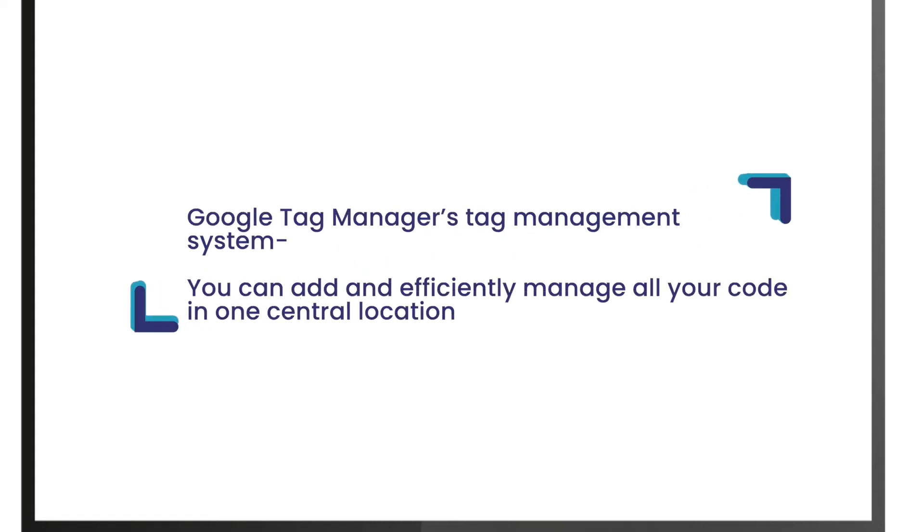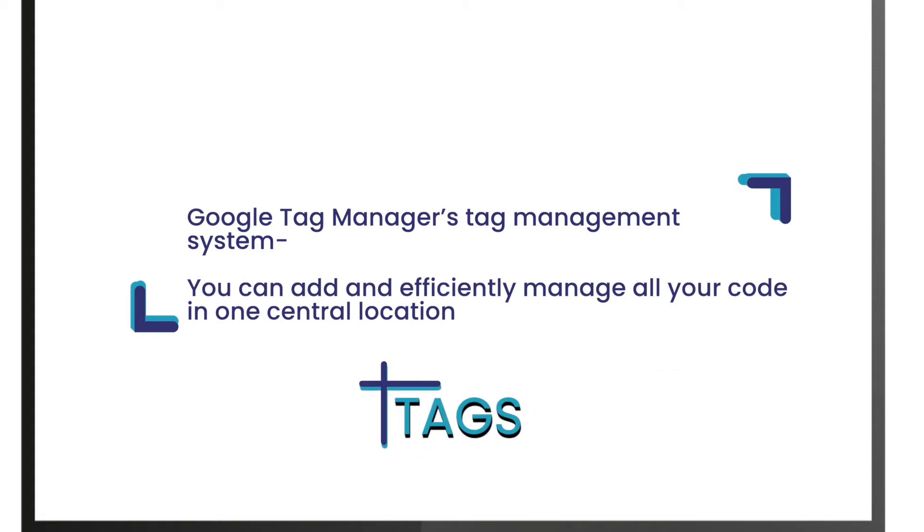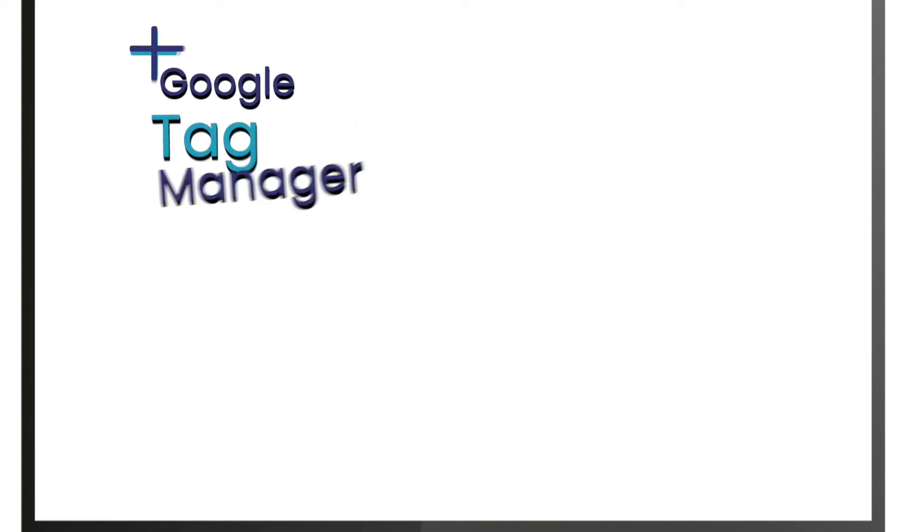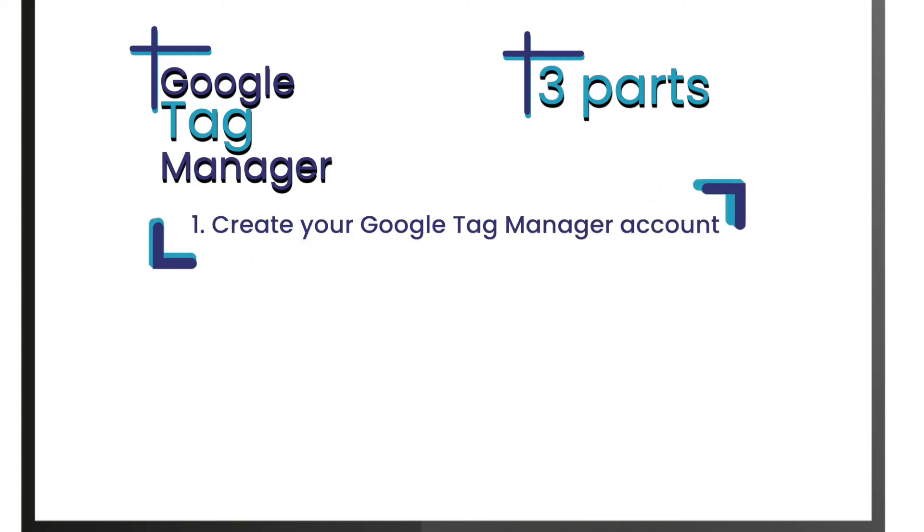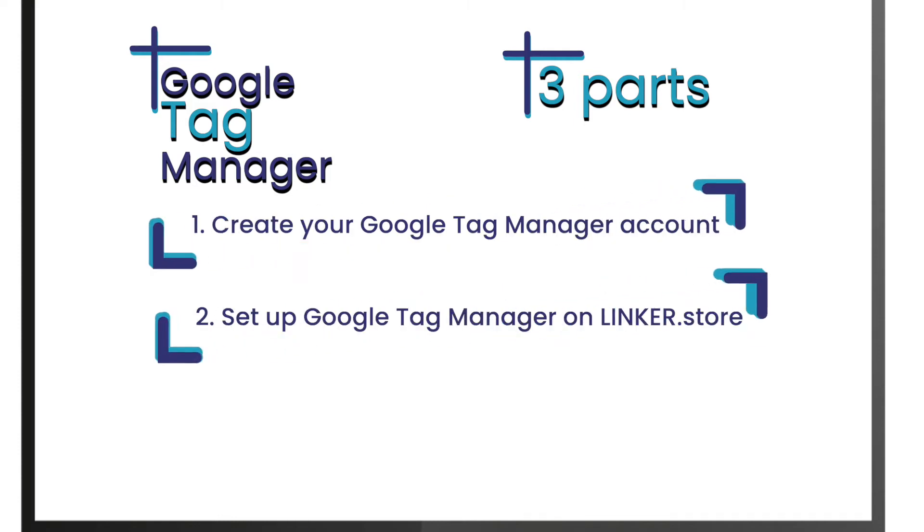These code snippets are referred to as tags. Setting up your Google Tag Manager account has to be done in three parts: create your Google Tag Manager account, set up Google Tag Manager on Linker.store, and add tags through Google Tag Manager.